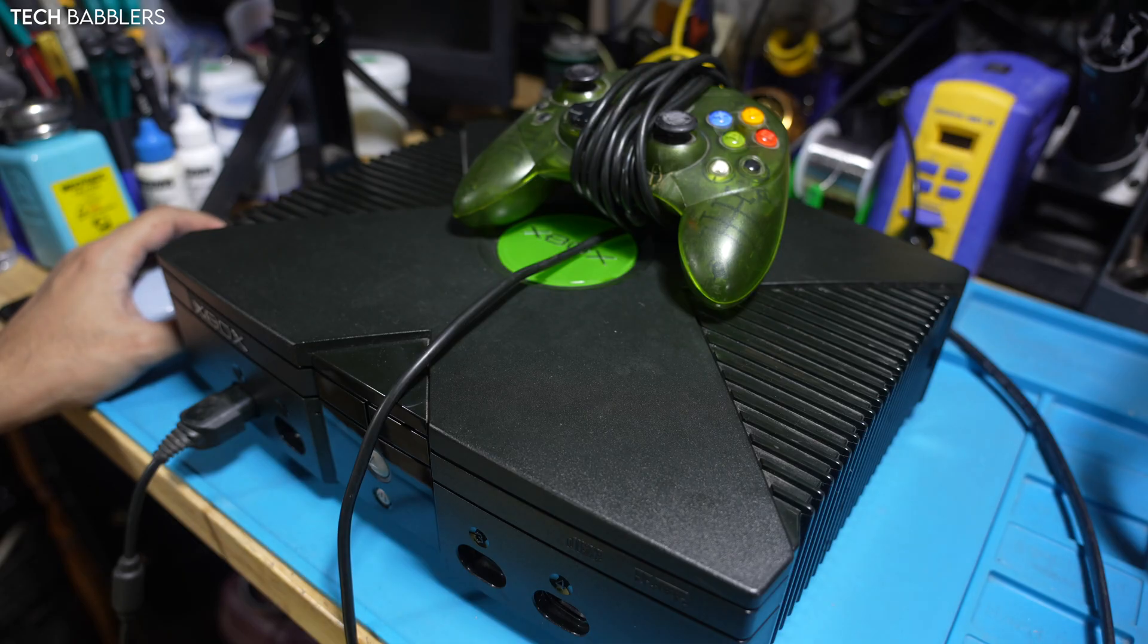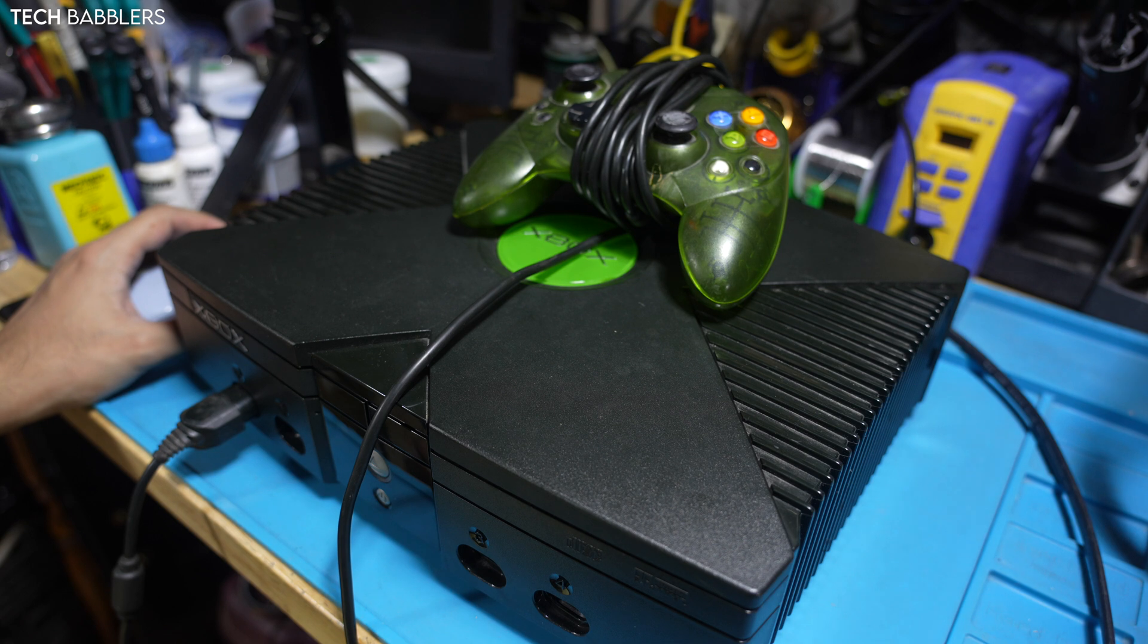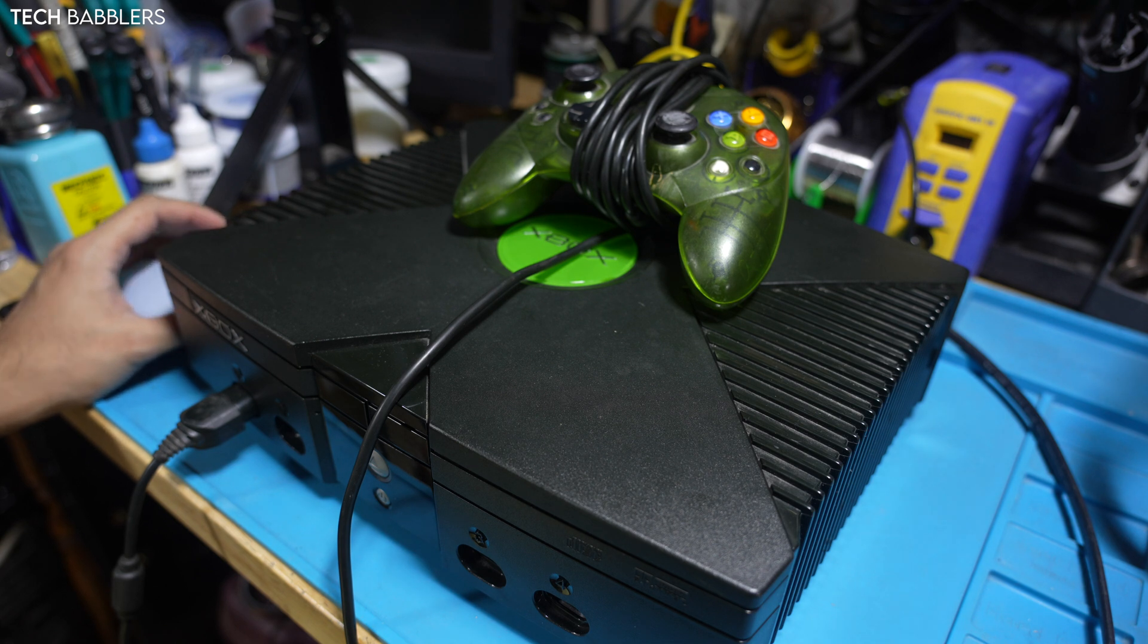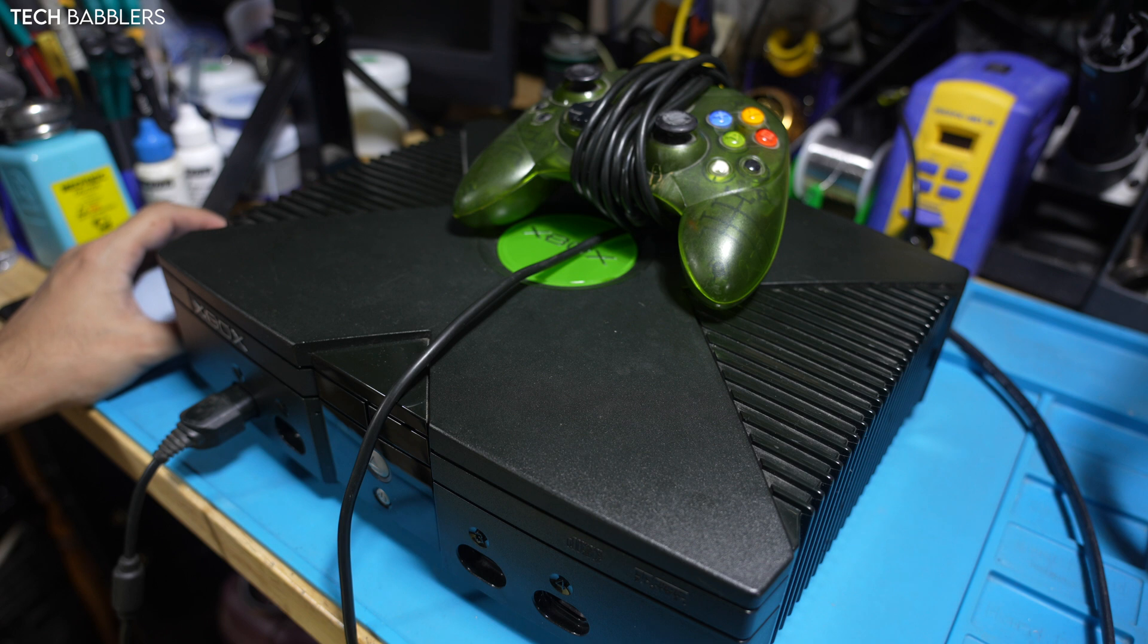Console all put back together. And this is going to be my placement of choice right over here by the IDE cable. Seems like the best spot since my Xenium. So, I could honestly place it like right here. And we'd be good to go.